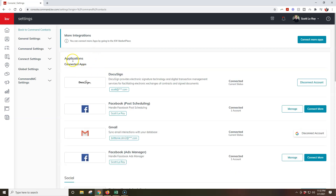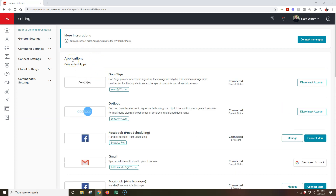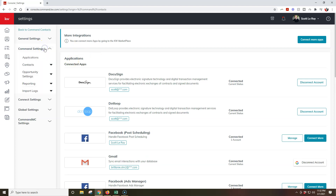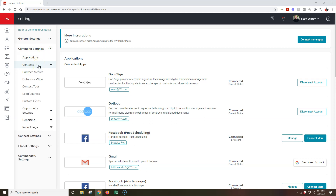Once we do that, we're going to see first and foremost all of our integrations, but we're going to select Command Settings over here on the left-hand side. And then we're going to see contacts — we're going to click on contacts under Command Settings, and then we're going to have a couple options. The first one's going to say contact archive, which is the one we're going to focus on today.